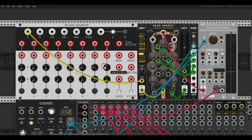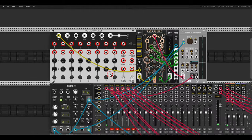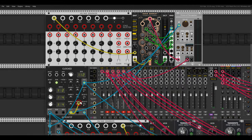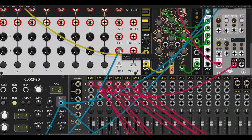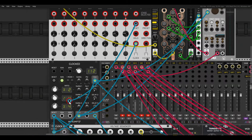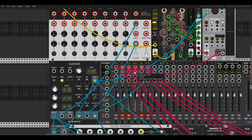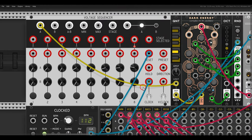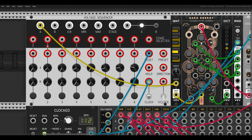We just need a clock — every clock multiplied by two — going to the clock input. I'll also connect the reset just in case. Now we just need to turn the clock on, and we have a simple eight-step sequence.